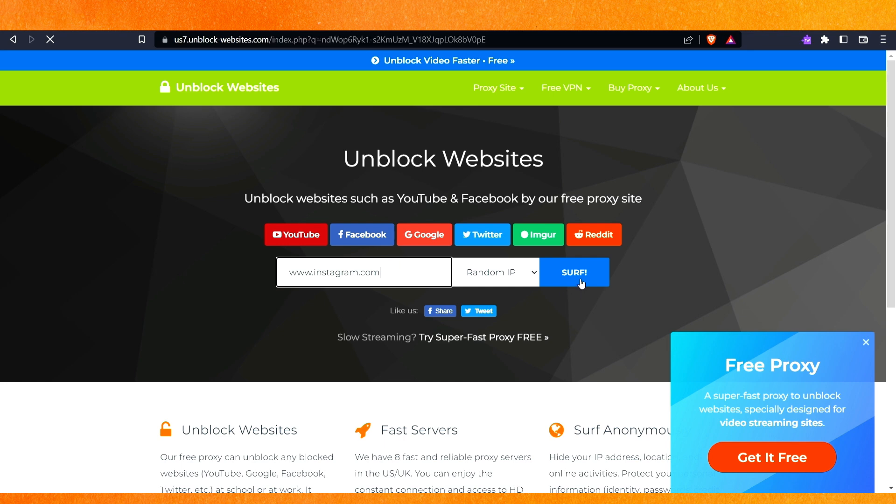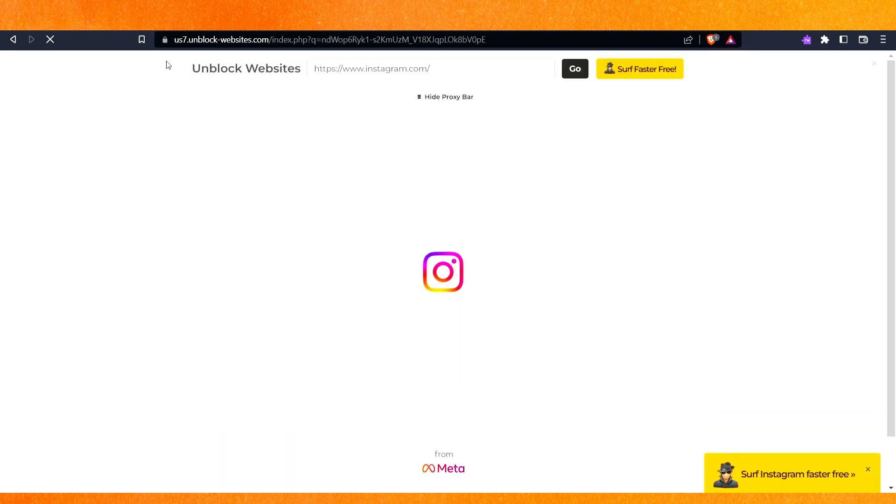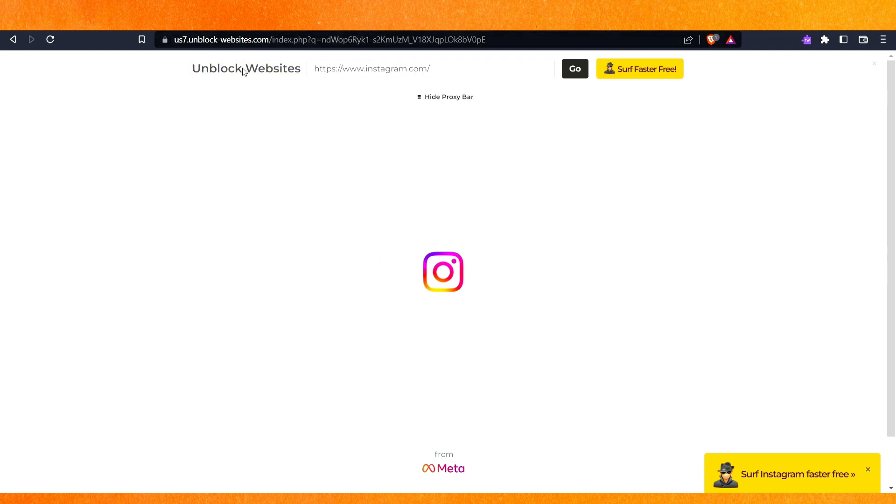After that, you can click 'Surf' and you can see that you've visited Instagram, but not from your normal Chrome—you've visited it from this school Chromebook.